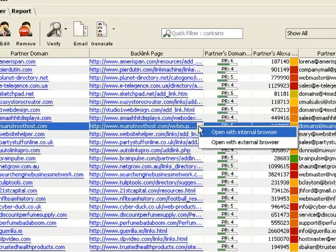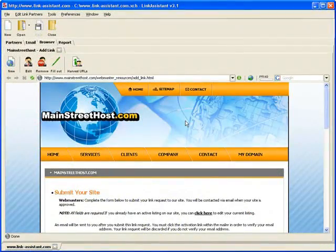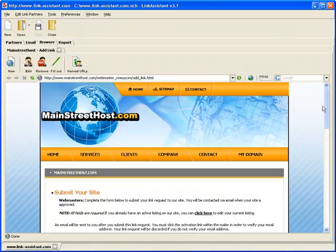Now, let me show you what tricks it can do. We choose to open with internal browser and get straight to the link submission form.